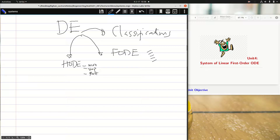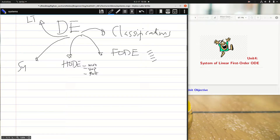Now the next category — there are five categories — and you have the Laplace transform. For today and the next series of videos, you are going to look at systems. This is my focus for the next couple of videos: systems of differential equations.